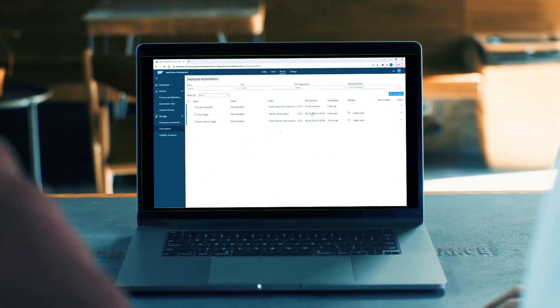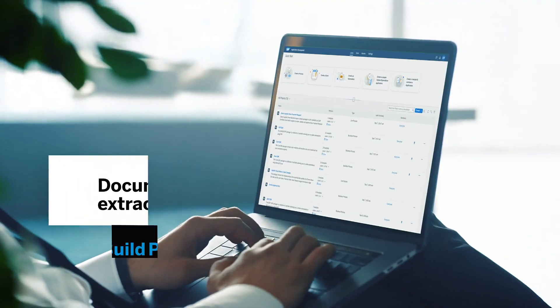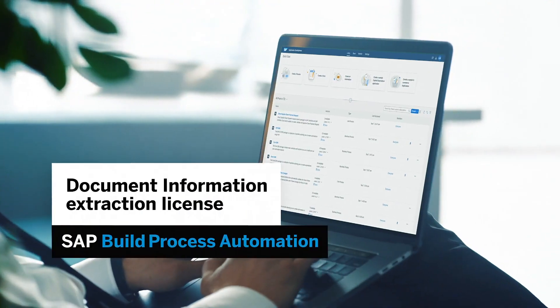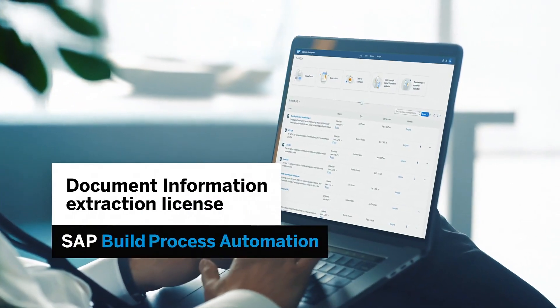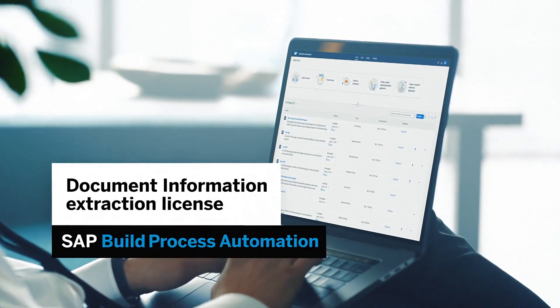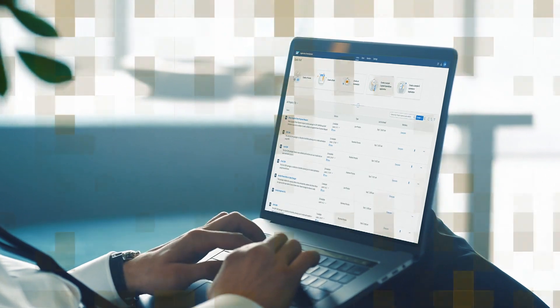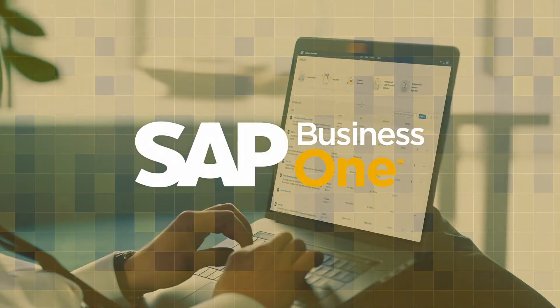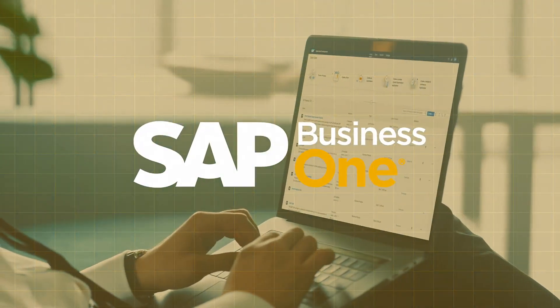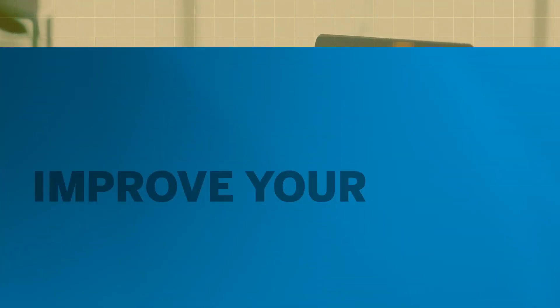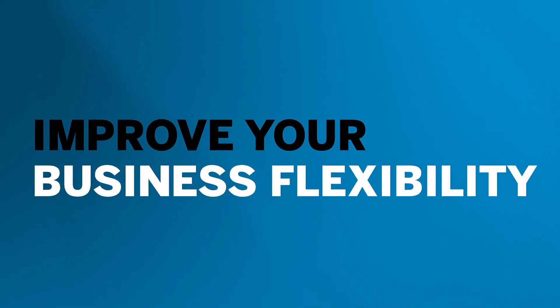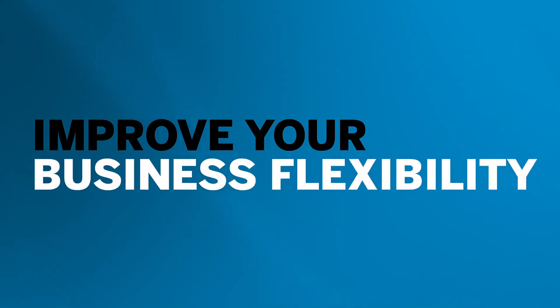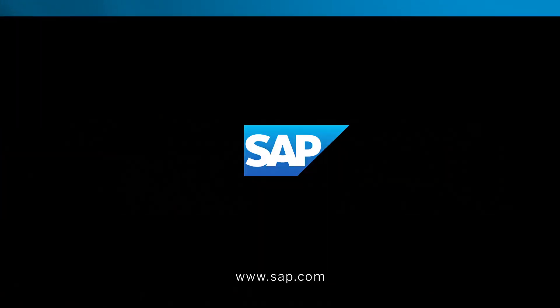The document information extraction license is part of the SAP Build Process Automation License, available to integrate with SAP Business One. Improve your work efficiency and business flexibility with SAP.